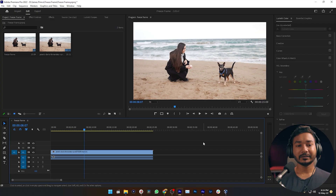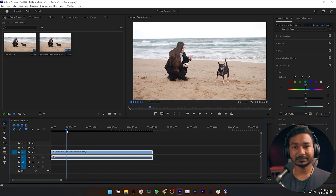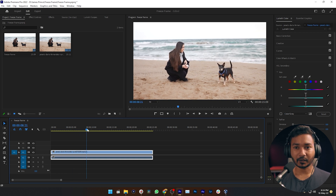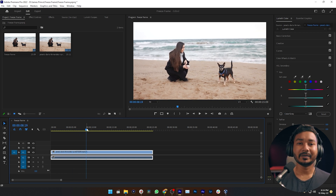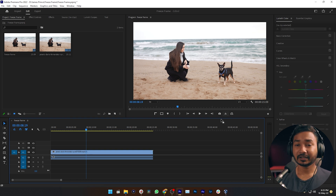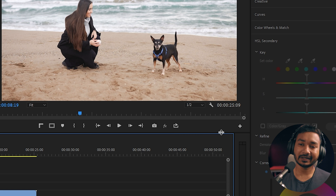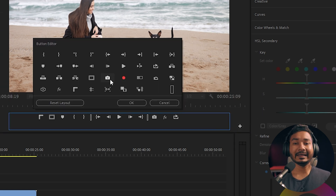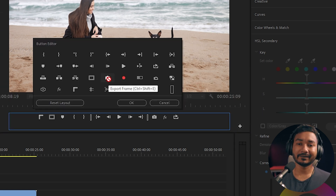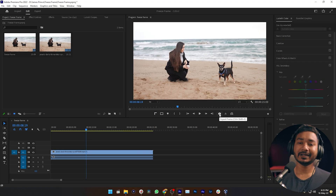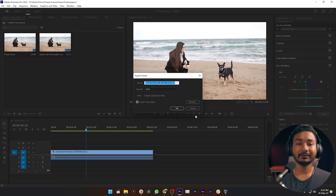The first one is using a screenshot. Here is our project, and I want to make a freeze frame at this point. To do that, I need to make a screenshot. To make a screenshot, you need to click on this button called the Export Frame option. If you don't see this option, then you need to click on the plus icon, then click and drag the Export Frame button here, and then click OK.